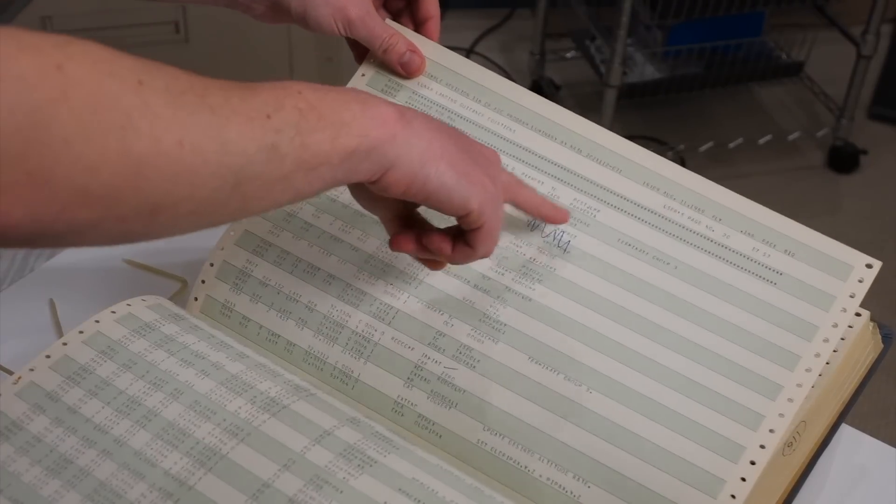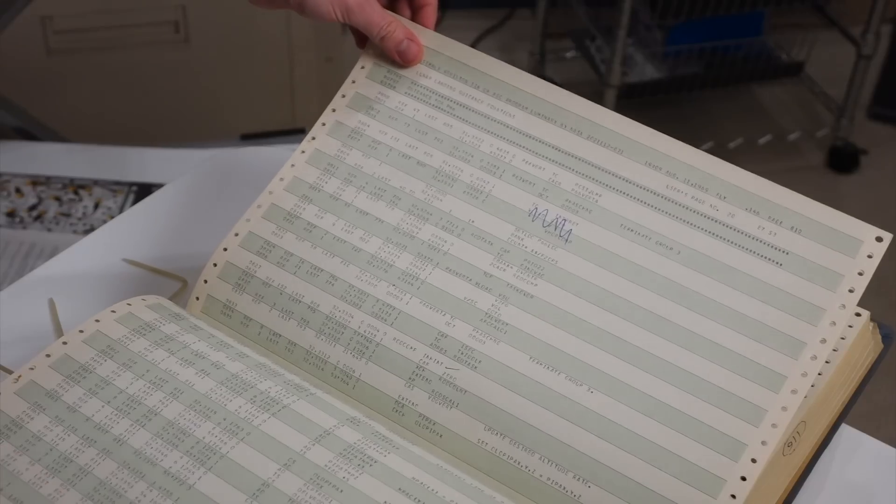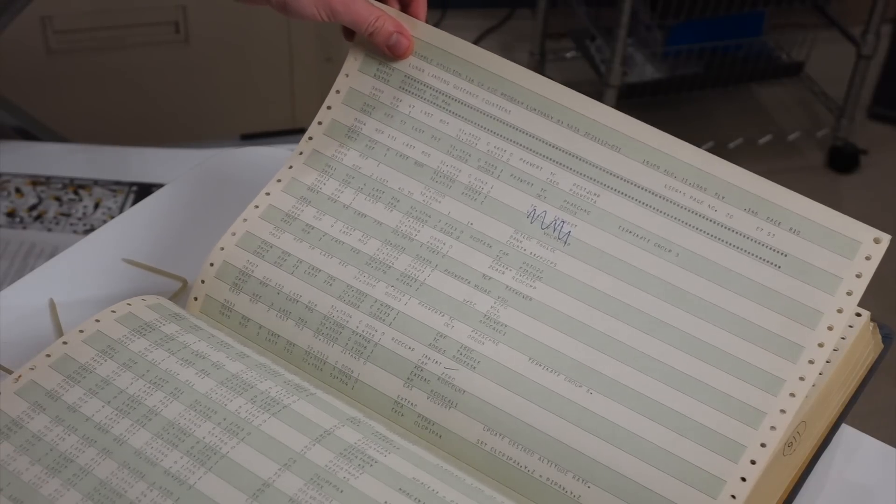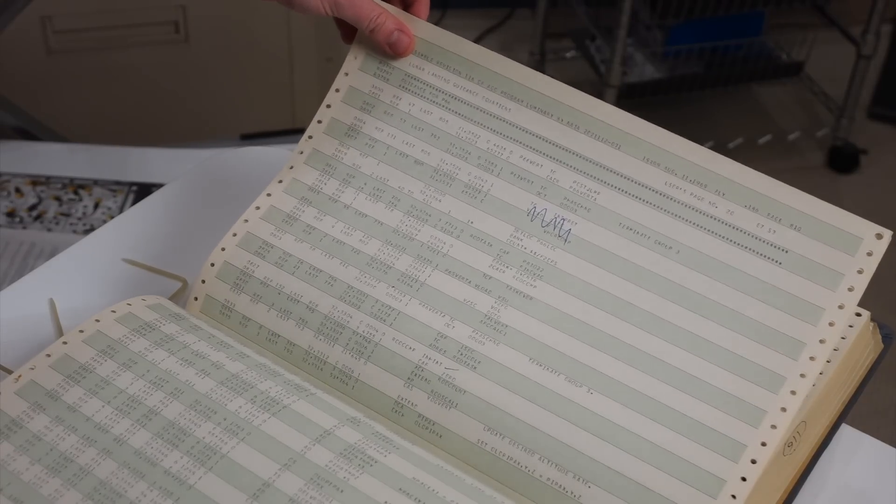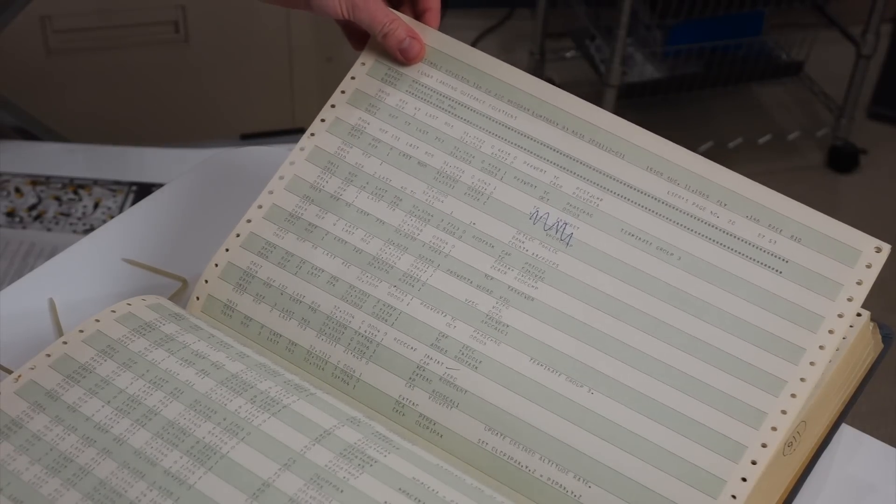And so, like, it has pieces of code that have been scratched out that they changed for Apollo 13. Mmm.